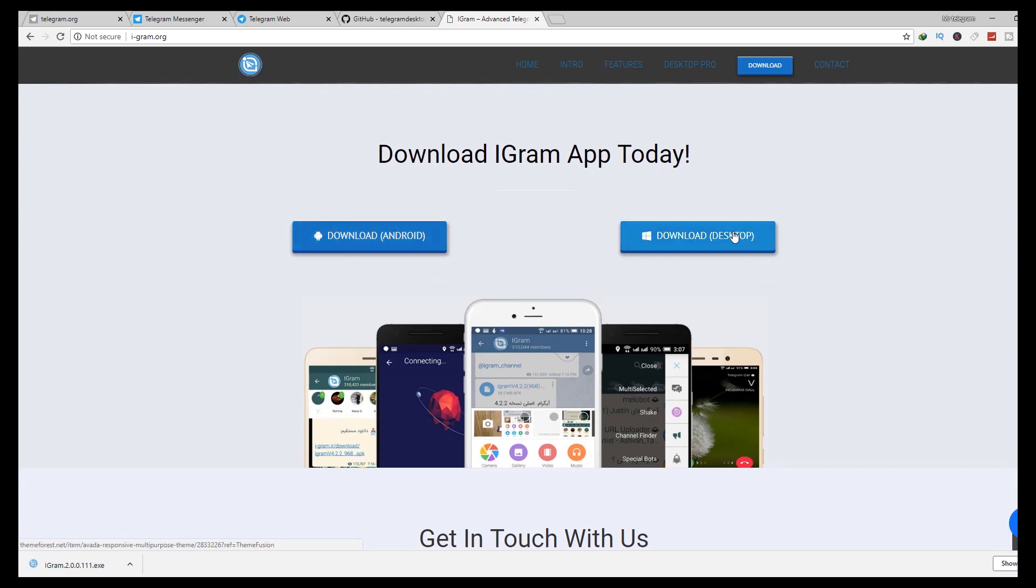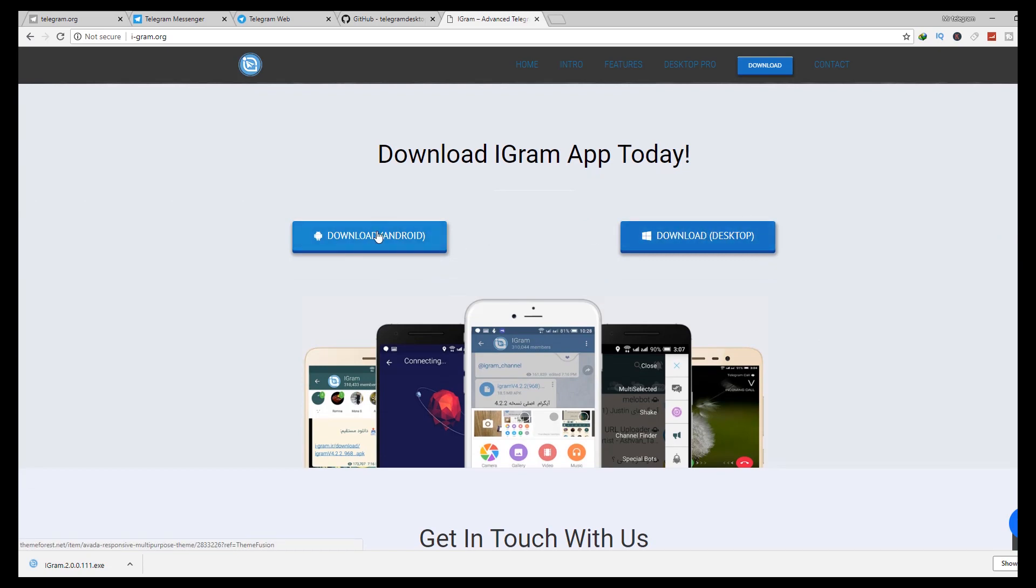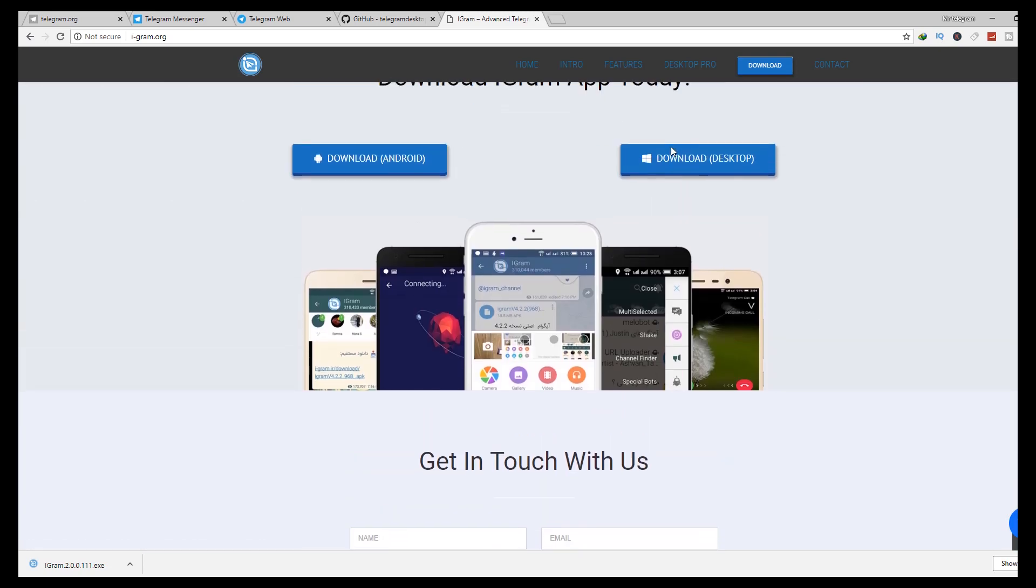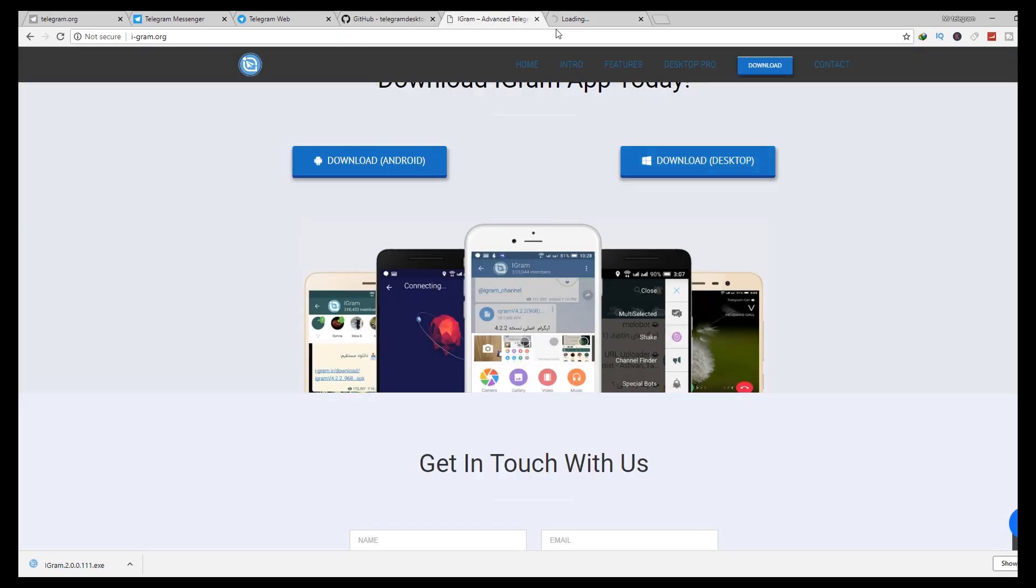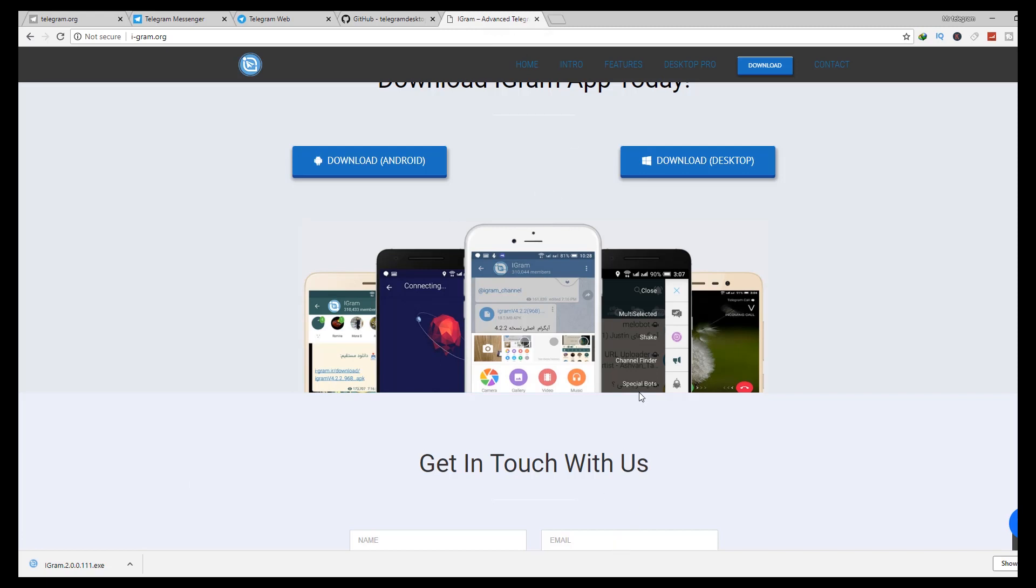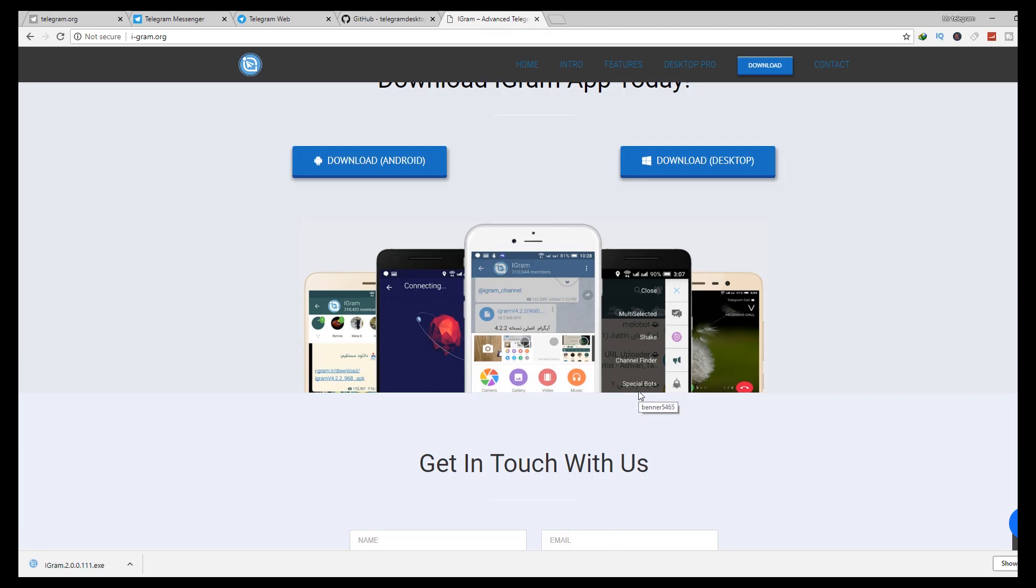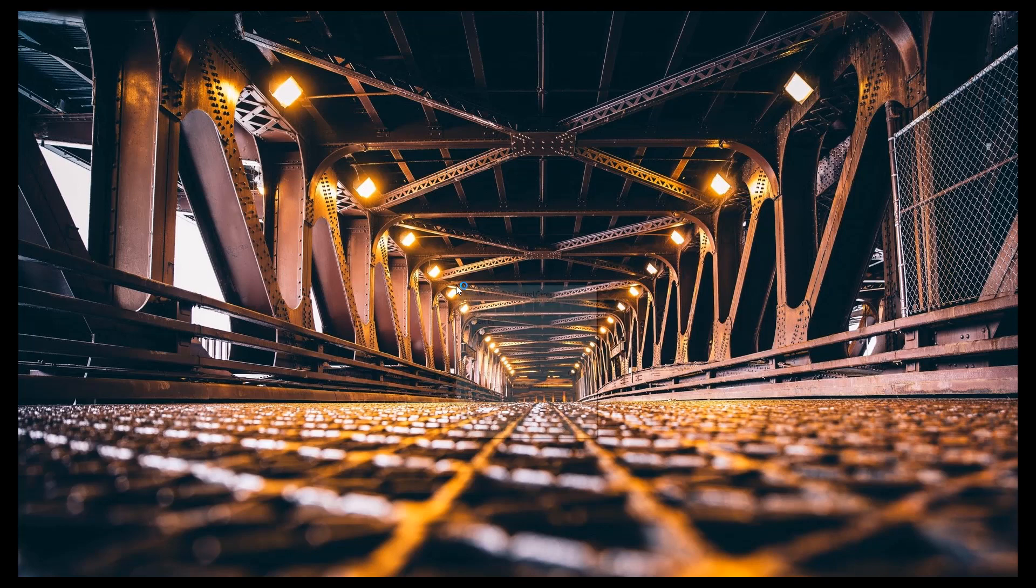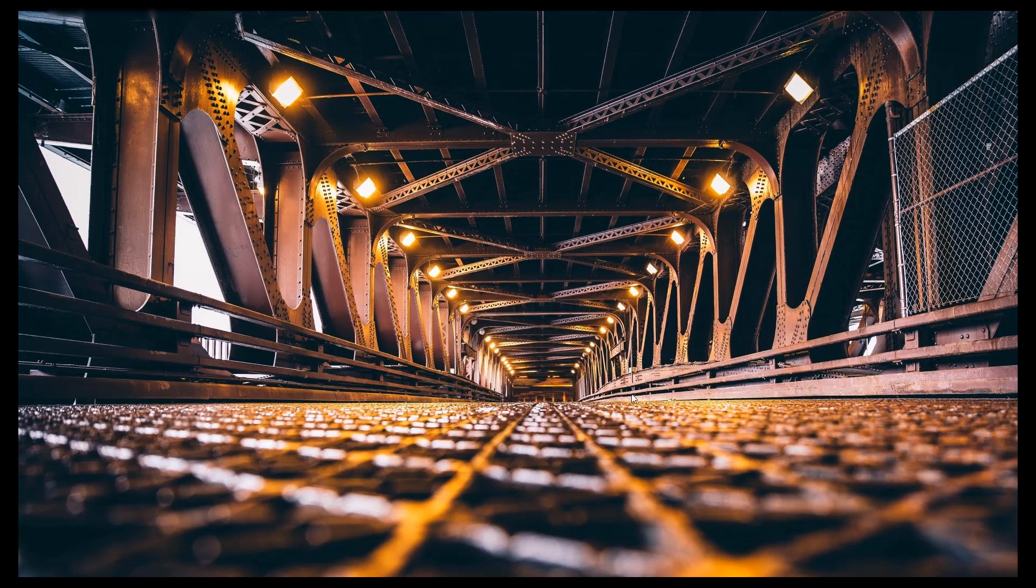You can download on Android or PC, but in this tutorial I will be using PC. I have downloaded the files already, as you can see in the other video. Open Igram and locate your files.